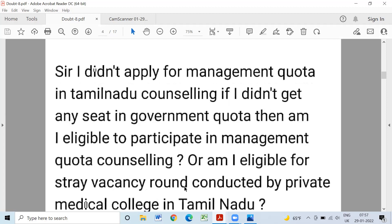I didn't apply for management quota in Tamil Nadu counselling. If I didn't get any seat in government quota, then am I eligible to participate in management quota as well, or am I eligible for stray vacancy conducted by private colleges? You can apply two applications in management quota. One is government quota, and the other application is management including NRA. You apply if you don't like the rank list. It is for your online counselling, so you can ask for that online counselling.